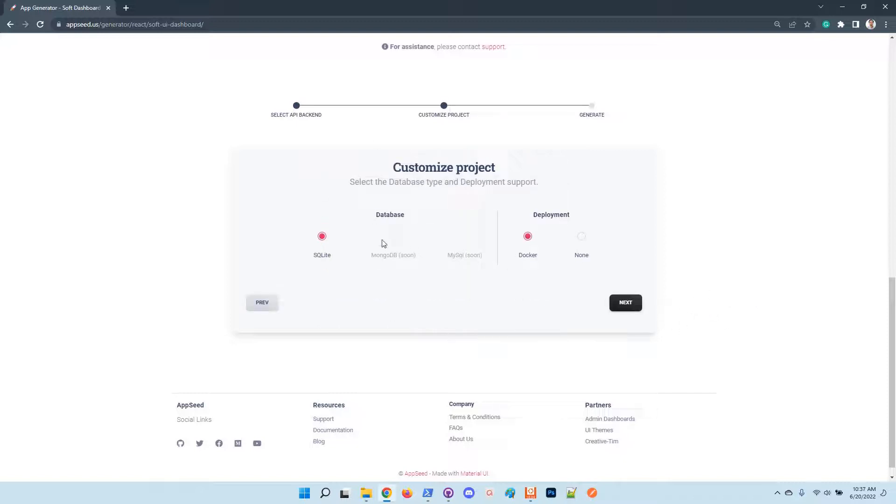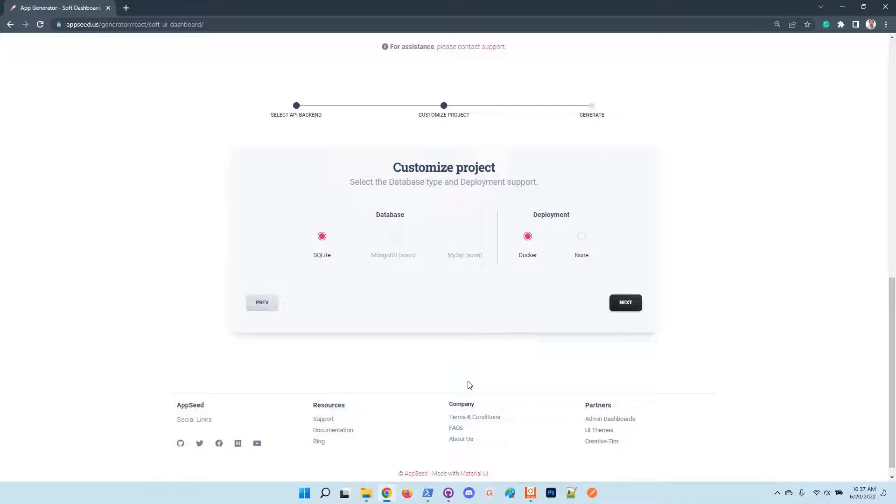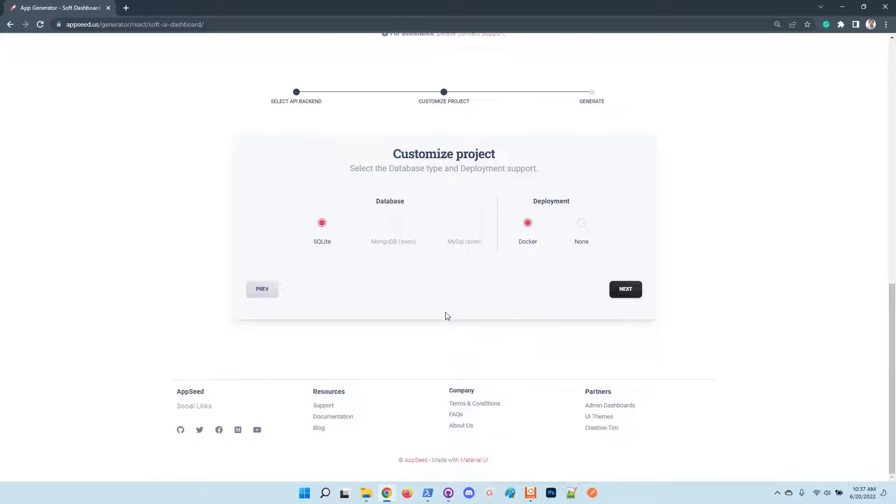In this step you can customize the database and the deployment layer to enable or disable Docker. For now the database layer supports only SQLite, but all products come with an ORM so it's super easy to switch to MySQL or Postgres. Also Mongo database will be provided soon, probably in the next few days.